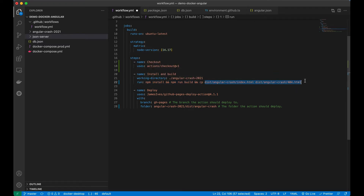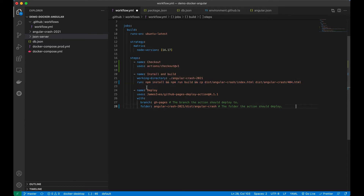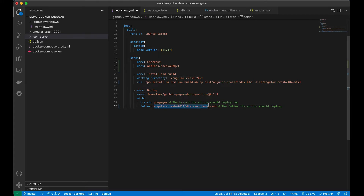Copying index to 404 is optional — in case it doesn't find the index file, it will redirect to 404, but it's basically the same file. The last stage is deploy. It uses a predefined GitHub Pages deploy action so that once the file is built, it detects this folder name and copies that folder into your GitHub gh-pages branch.